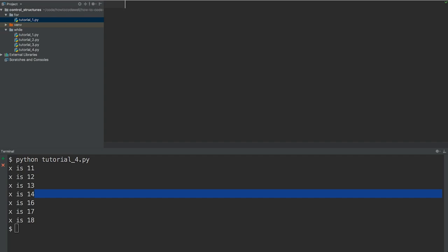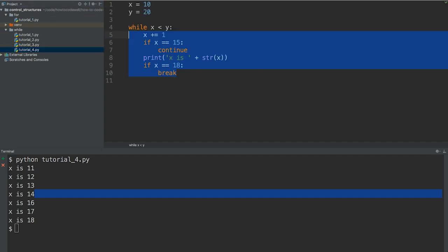In the previous tutorials we were taking a look at the while loop and the while loop takes a condition. So if that condition is true, so whilst x is less than y,